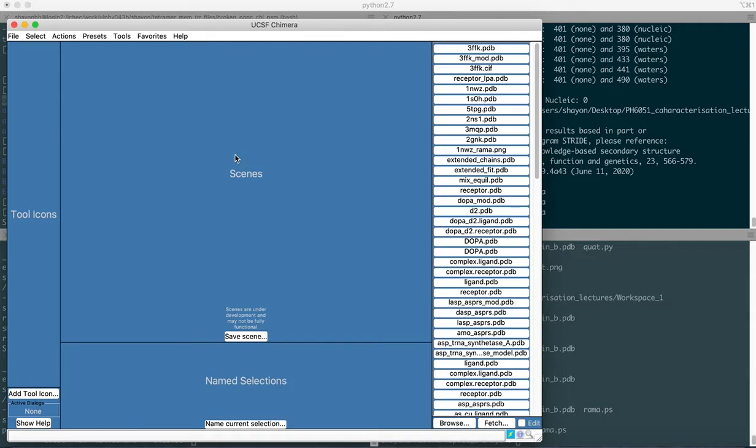In our case, with the gelsolin-actin complex, you find that the calcium ions are bound to the gelsolin moiety, which further binds to the actin and controls the growth of the actin filaments. This is a biomarker for ovarian cancer.